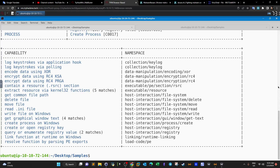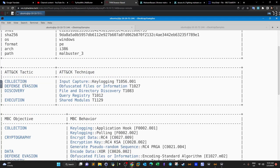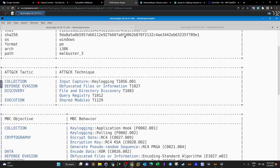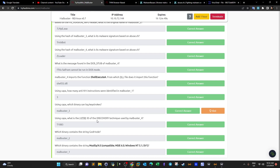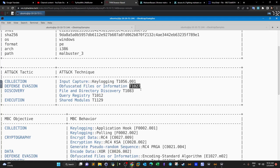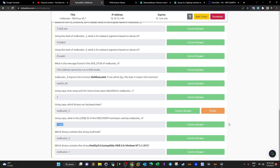CAPA finishes and we review the capabilities. According to the MITRE framework the tactics are: collection, defense evasion, discovery, and execution. Under 'collection', the technique is input capture — which refers to keylogging. For the MITRE ID of the discovery technique used by malbuster_4, run CAPA on it and locate the technique. Each technique has a MITRE ID displayed next to it — for instance, for input capture this is the ID, and for office-created files this is the ID. Do the same for malbuster_4 to get the answer.